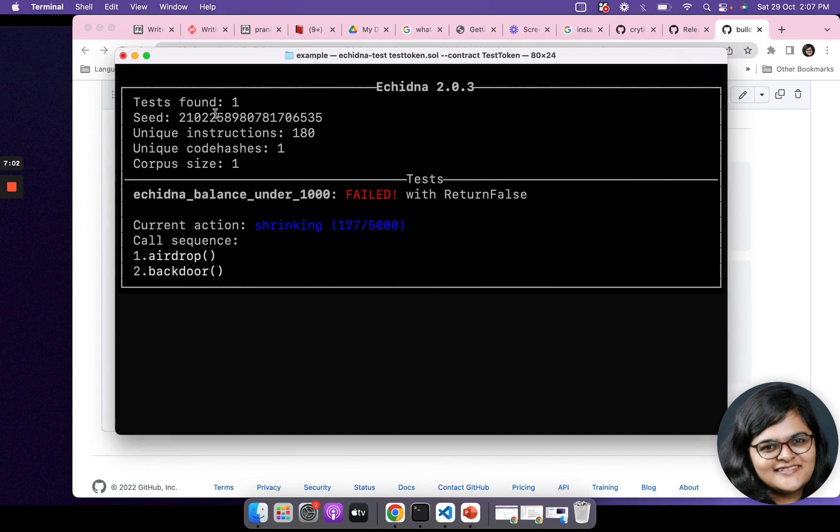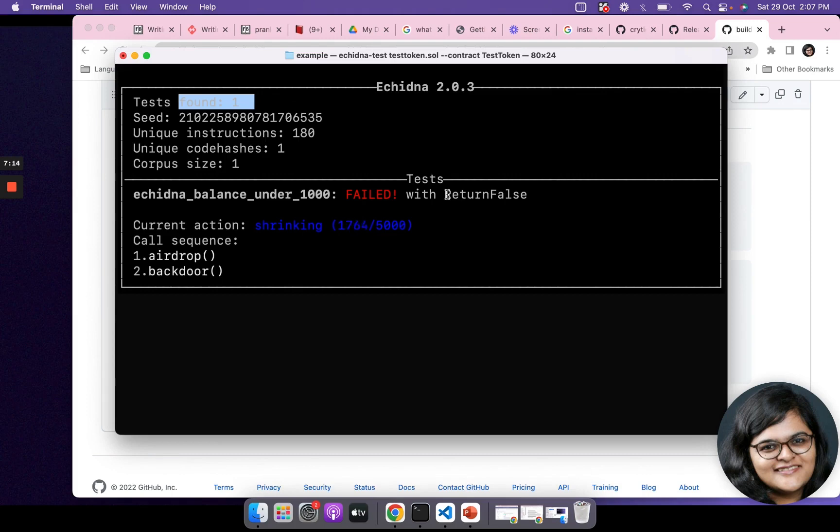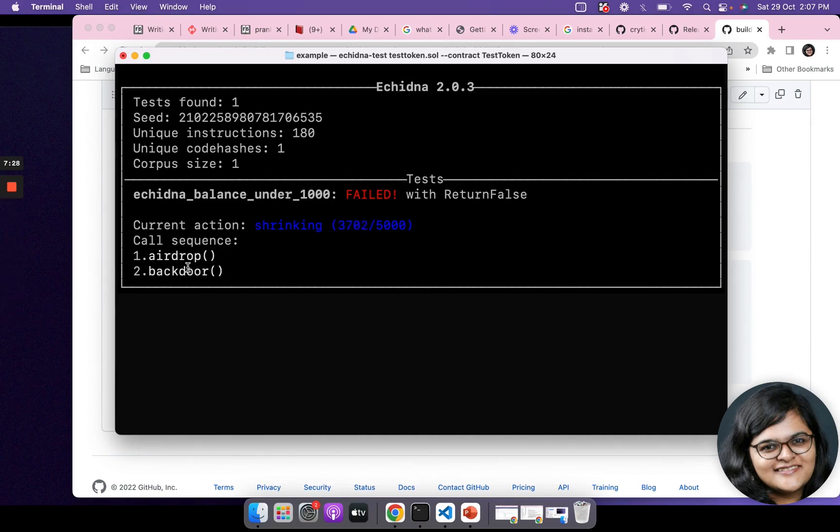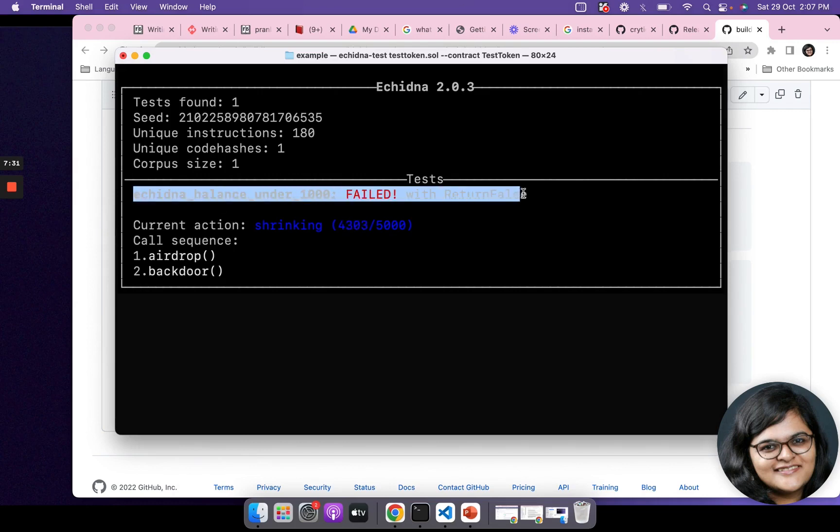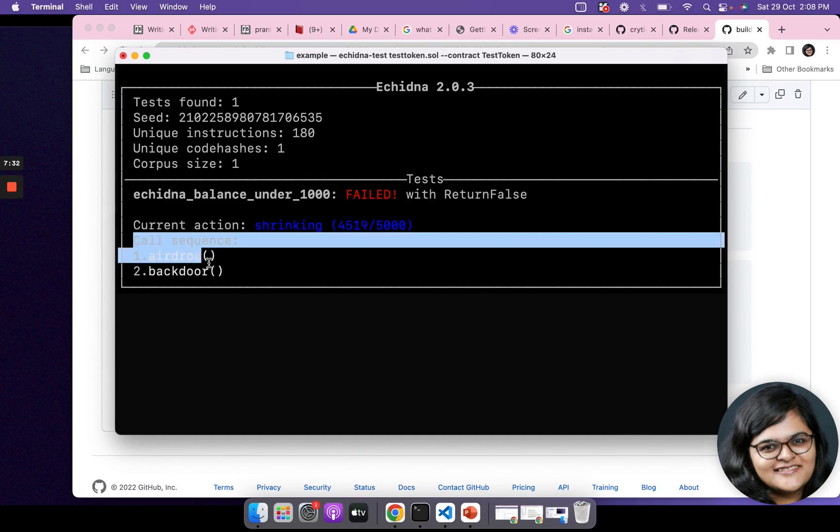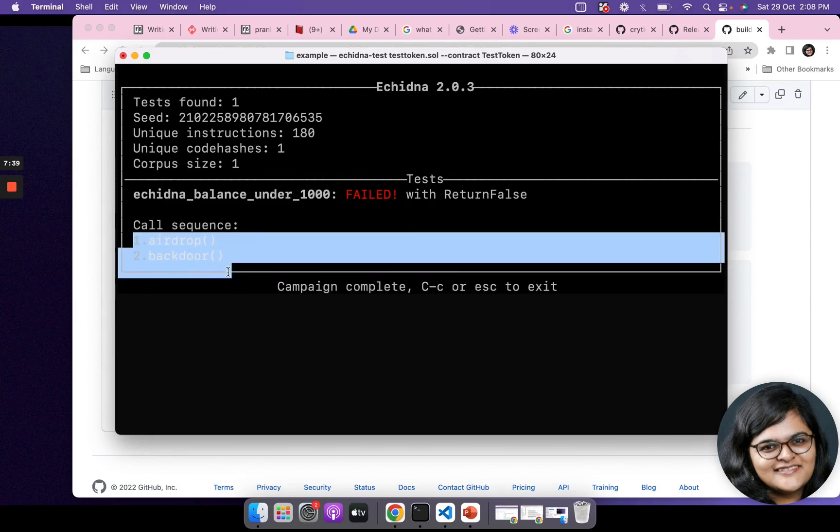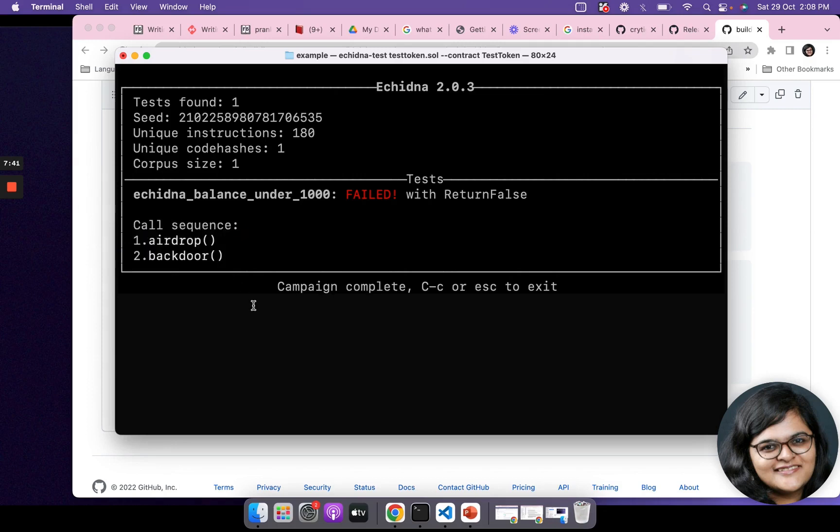You can see it found one test, it is analyzing this, and it has failed with return false. In which scenario can it fail with returning false? Because of this. It called the airdrop and then it called the backdoor function. The moment you call the backdoor function, the number of tokens have increased, the balance has increased by plus one, and therefore the scenario fails. This particular property failed with return false in the call sequence: airdrop and backdoor, which was expected.